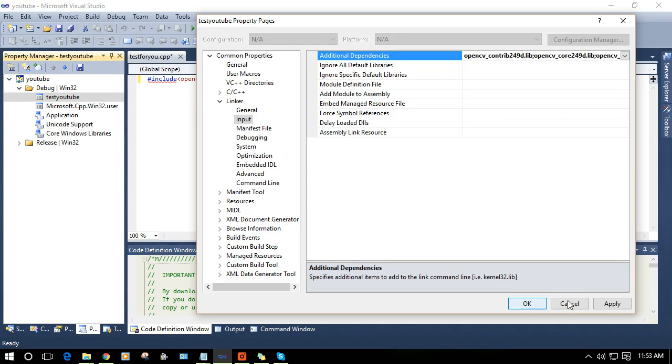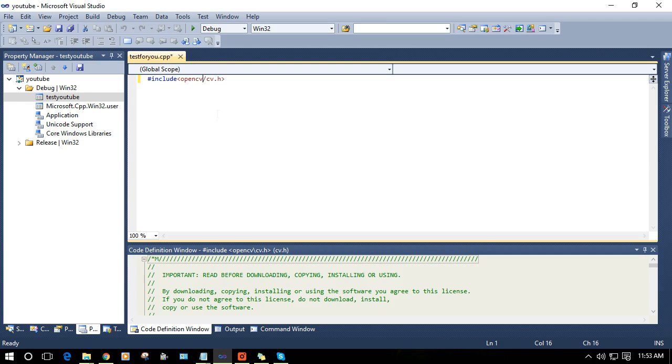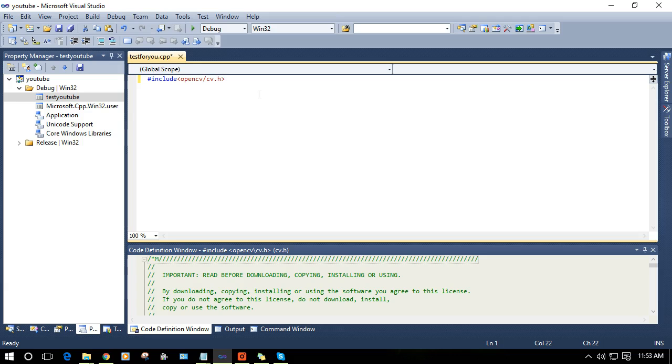And yeah, you are good to go. Apply and okay. You are good to go. Now you can see that there is no error and we can go for the program. Let's make a program in next video.